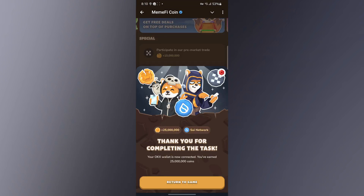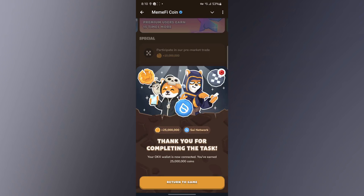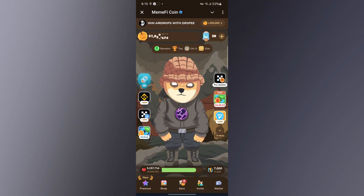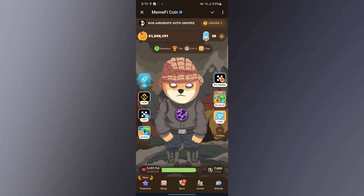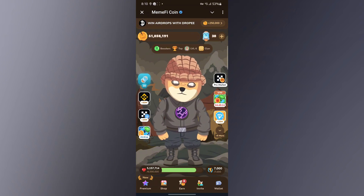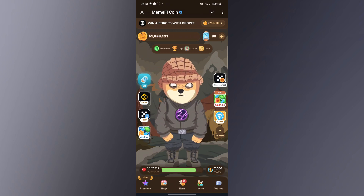I've successfully connected my wallet. I can go ahead and return to the game. That's all — successfully connected my wallet to the Memfy mini app. I hope you found the video helpful, and if you did, kindly subscribe to the channel.